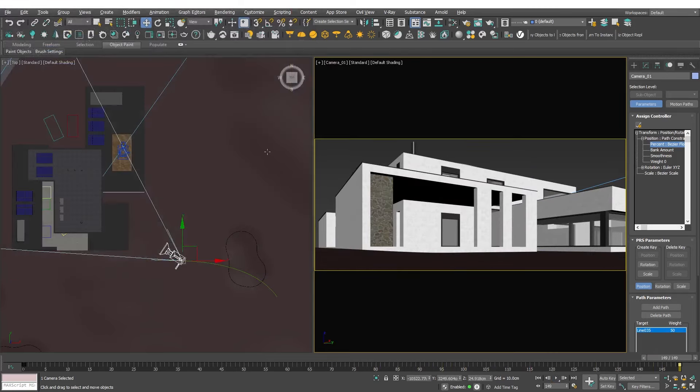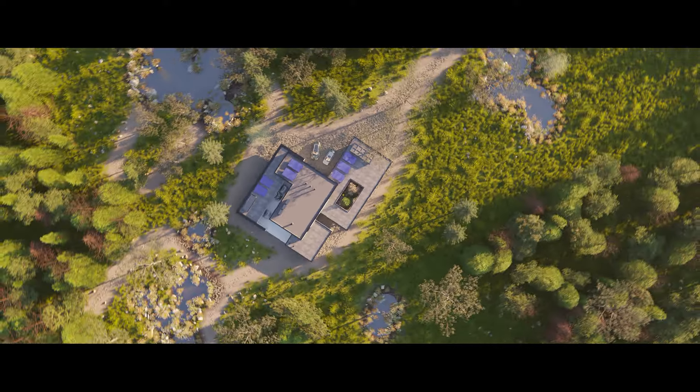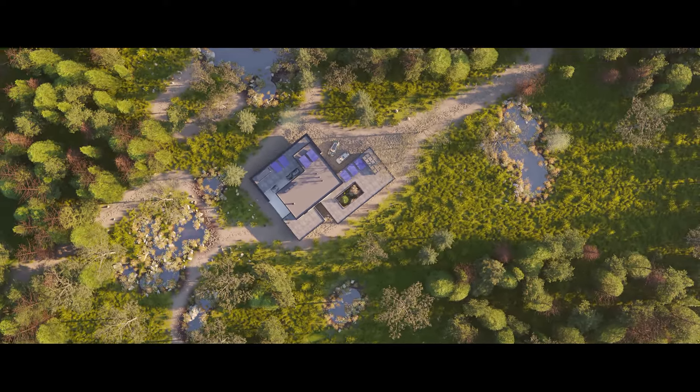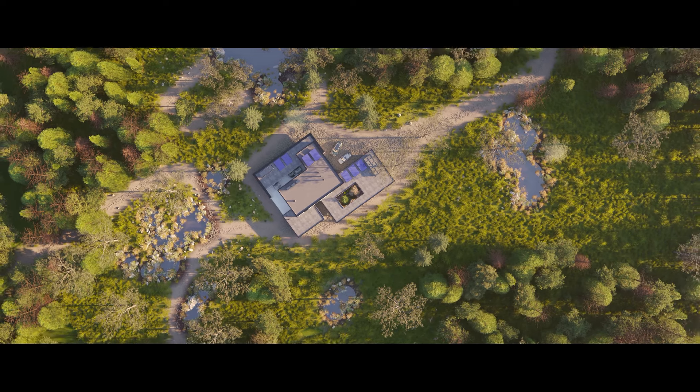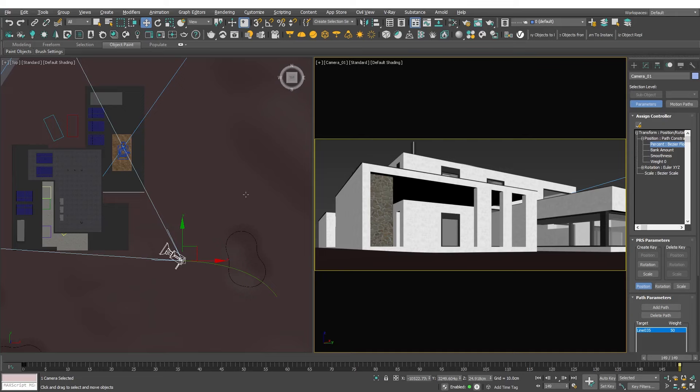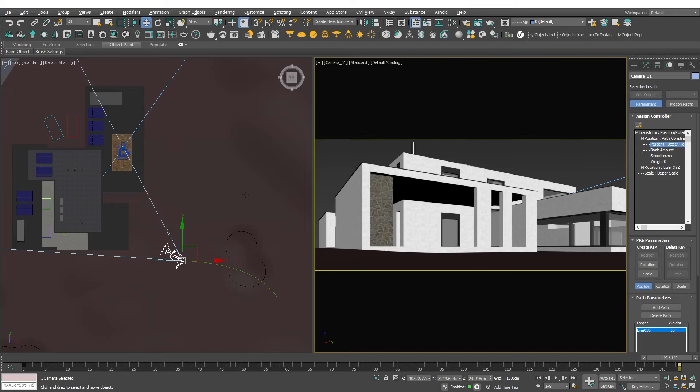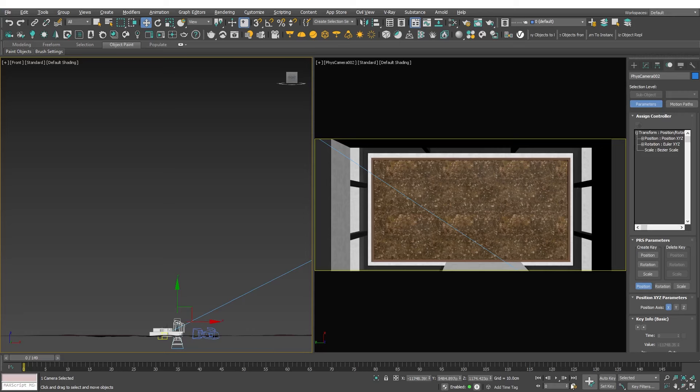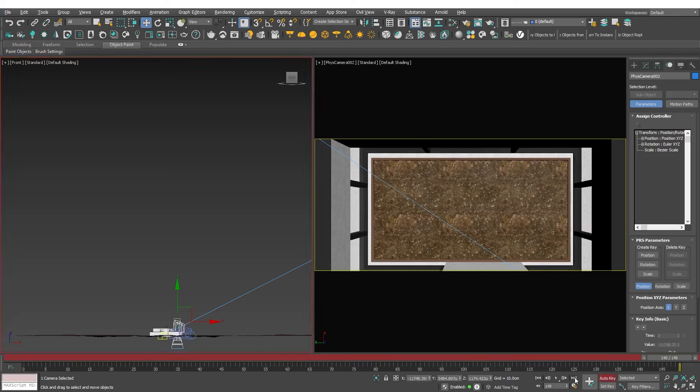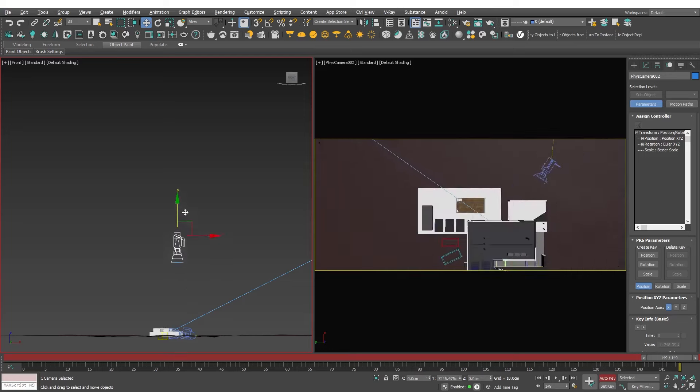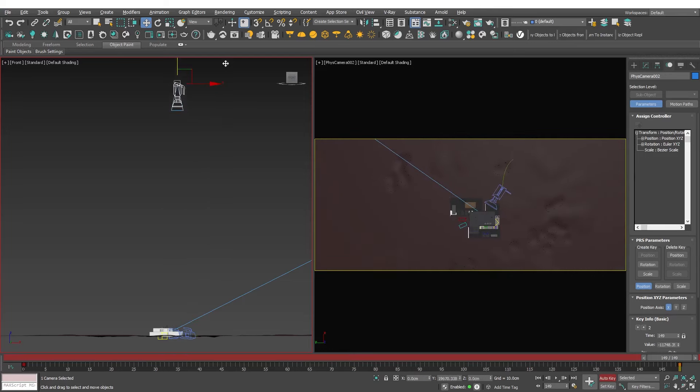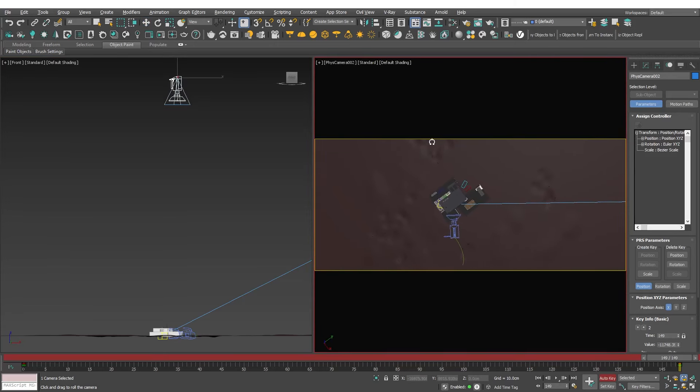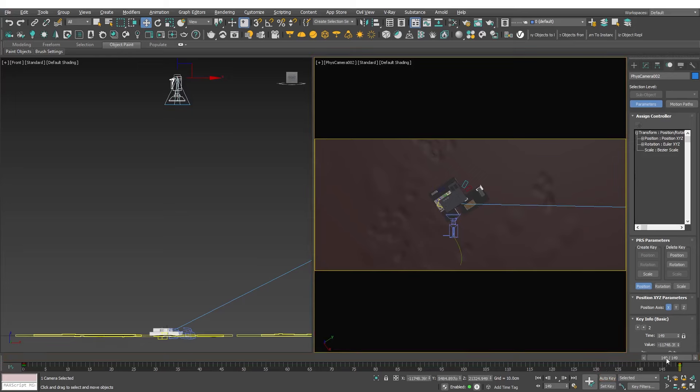The second camera will quickly fly away from the house to reveal the entire environment, a common effect in real estate videos. I will animate it by clicking on the auto key option or simply pressing N. Move the slider to the end point which will be the end point of the camera animation, very high in our case. Move the camera to the end point. Additionally I want the camera to rotate while flying away so I will add a rotation as well. Disable the auto key option and preview the animation.